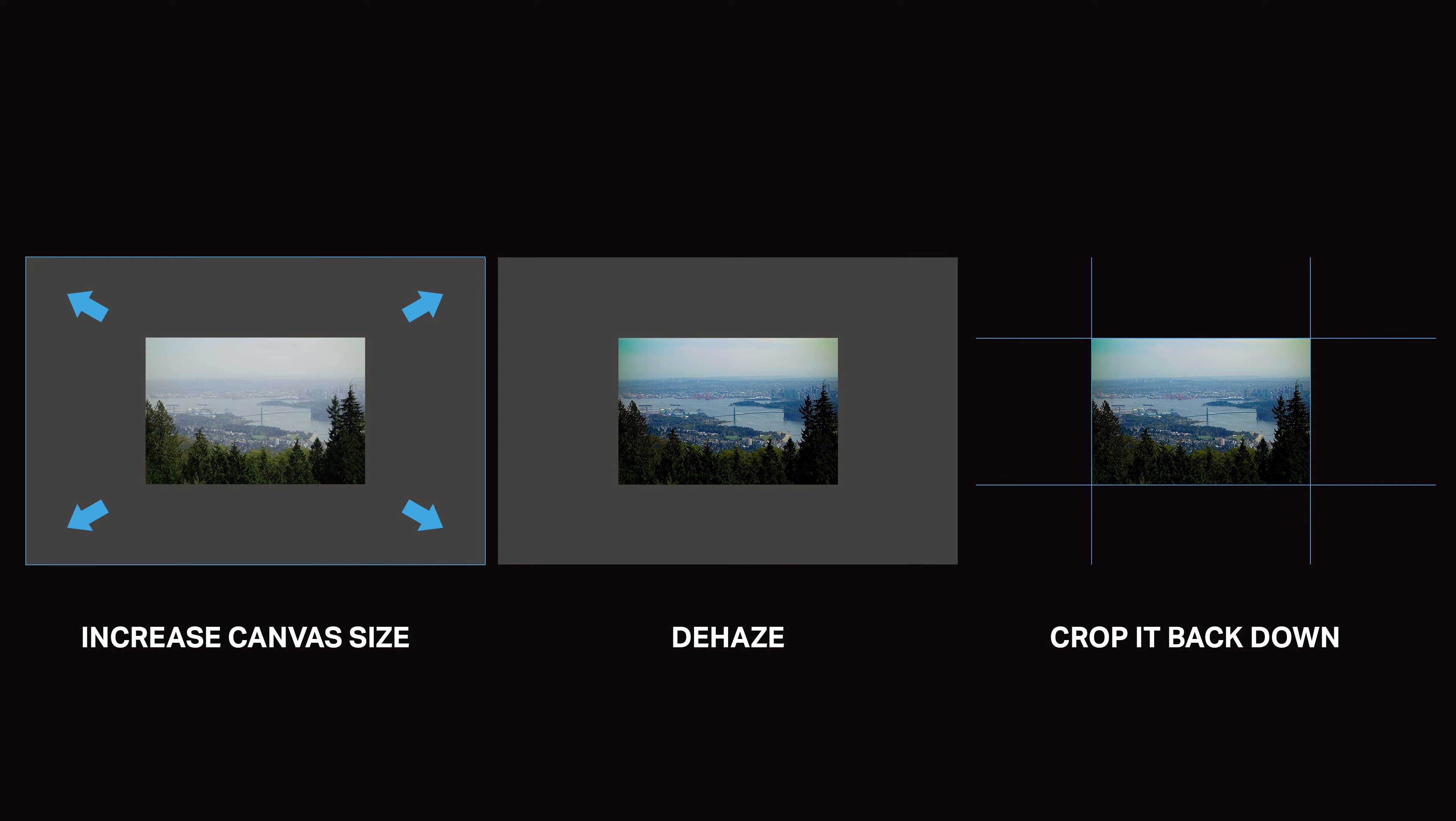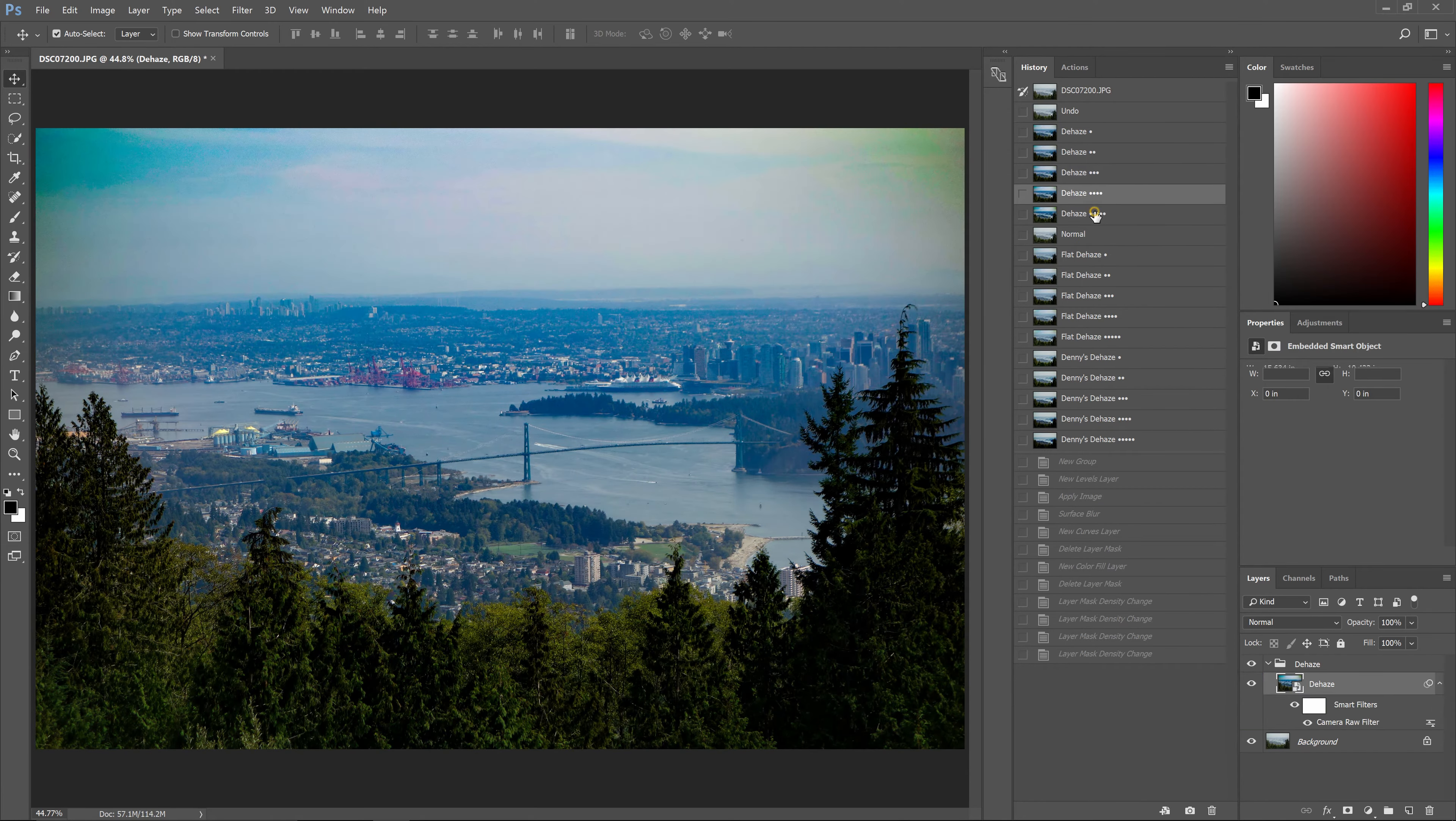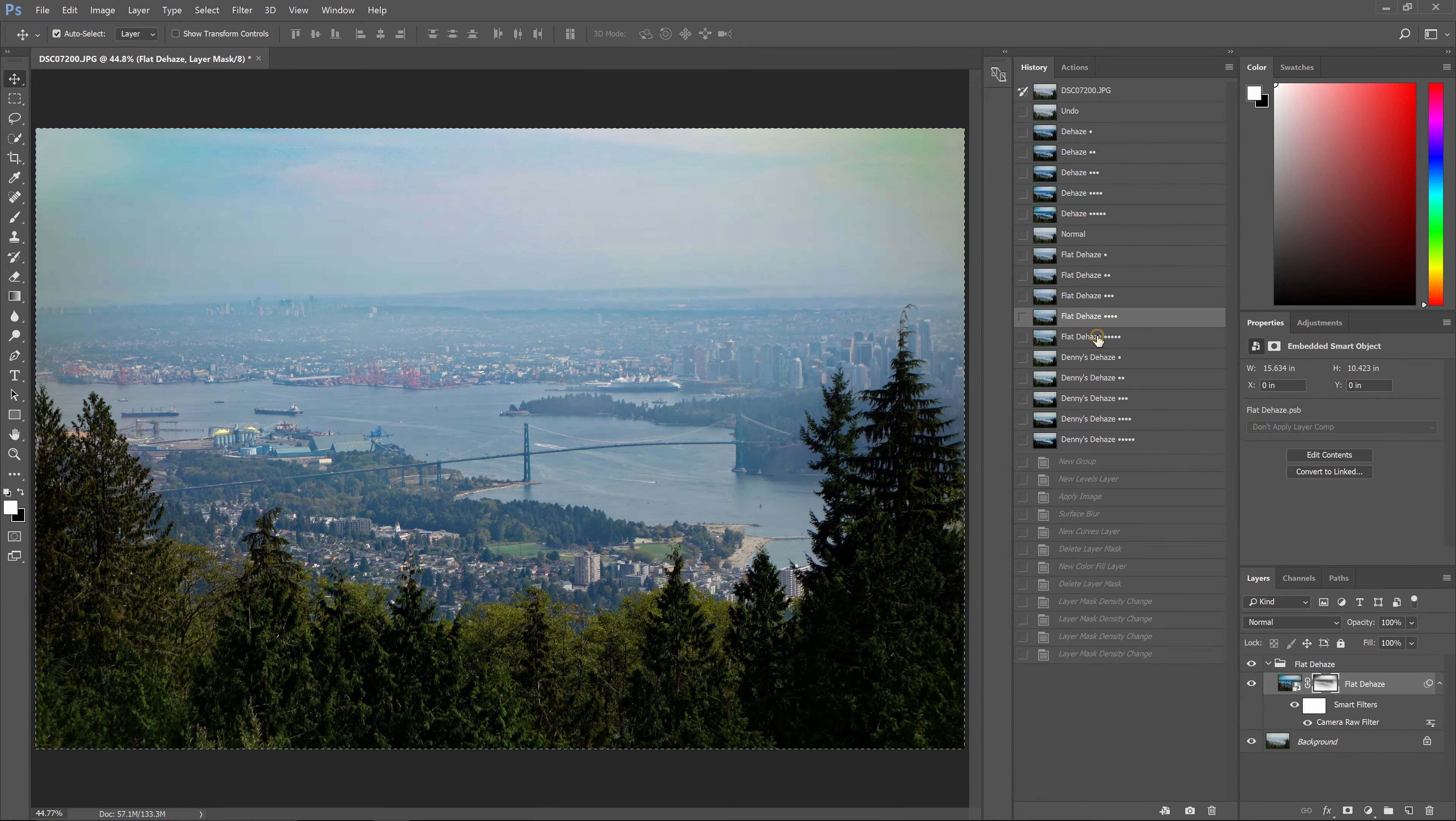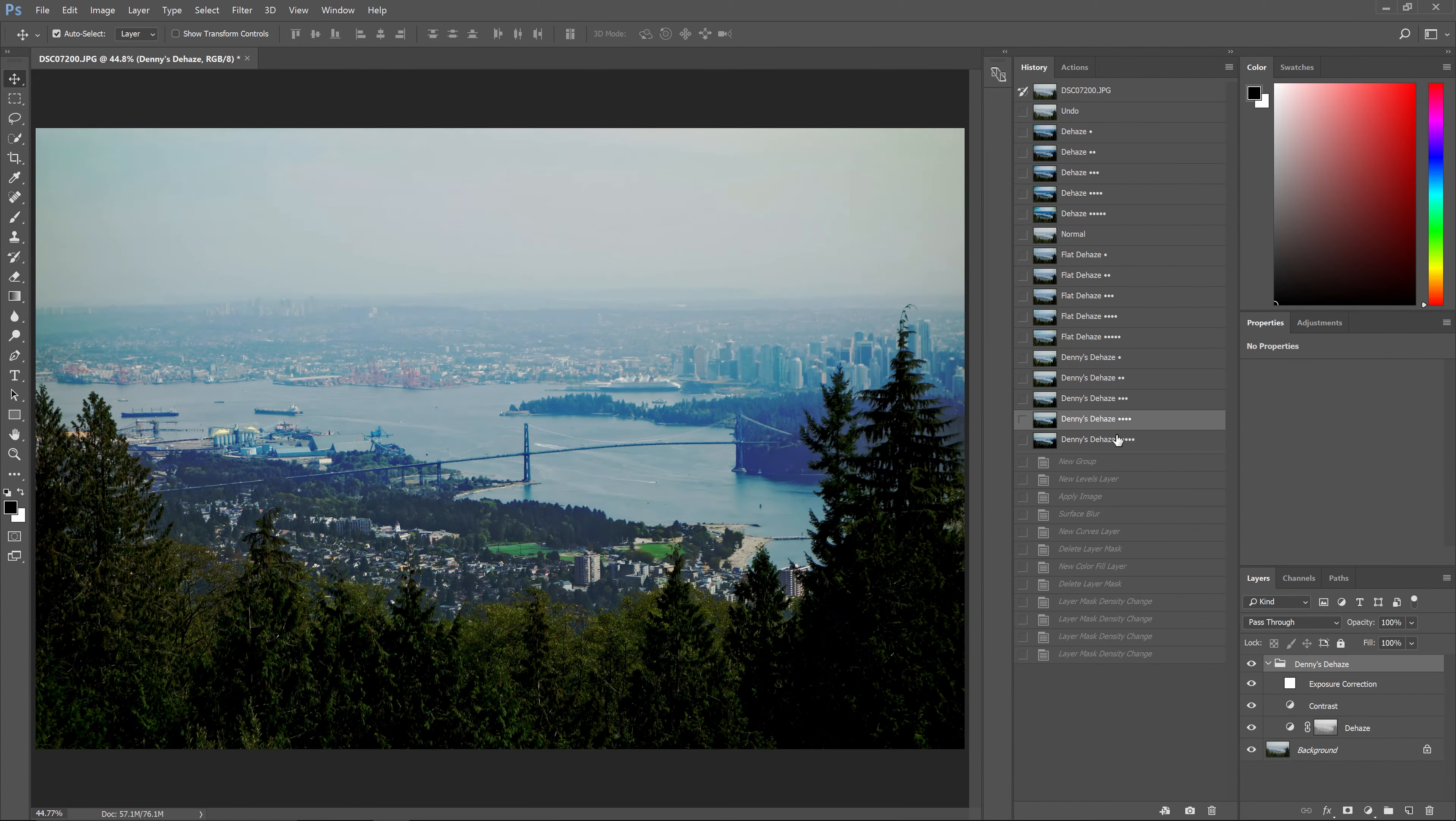But that's a lot of work and sometimes it'll take you several tries to find the right settings to use. So with these Photoshop actions, it automates the entire process, making it easier and saving you a lot of time.